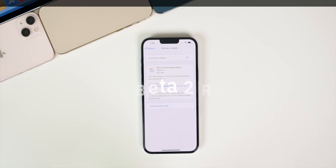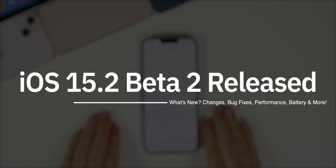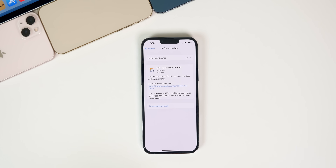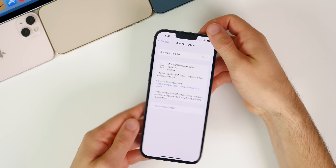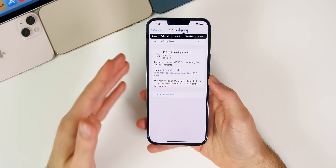My name is Brandon and today Apple released iOS 15.2 beta 2 to registered developers about two weeks after the first beta release. Public beta testers should be seeing this update pretty soon. In addition to this iOS release, we also got iPadOS 15.2 beta 2, tvOS 15.2 beta 2, watchOS 8.3 beta 2, macOS Monterey 12.1 beta 2, and HomePod OS 15.2 beta 2. In this video we're talking all about iOS and iPadOS and what's new in the software, along with when to expect the final release.